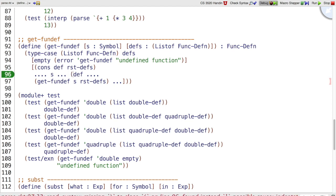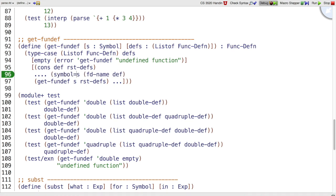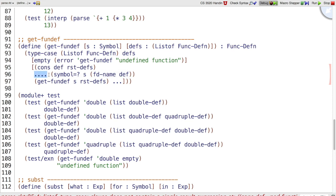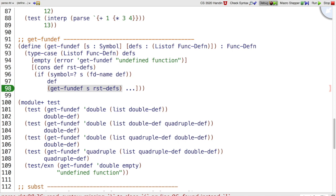So if we use fd name of def, that gets its name out. We can compare that name to the name we're looking for, s. And if they match, then that's the definition we wanted, so we can just return def. If we don't match, then what we want is if it's anywhere in the rest of the definitions. And that is what our template provided recursion already gives us.